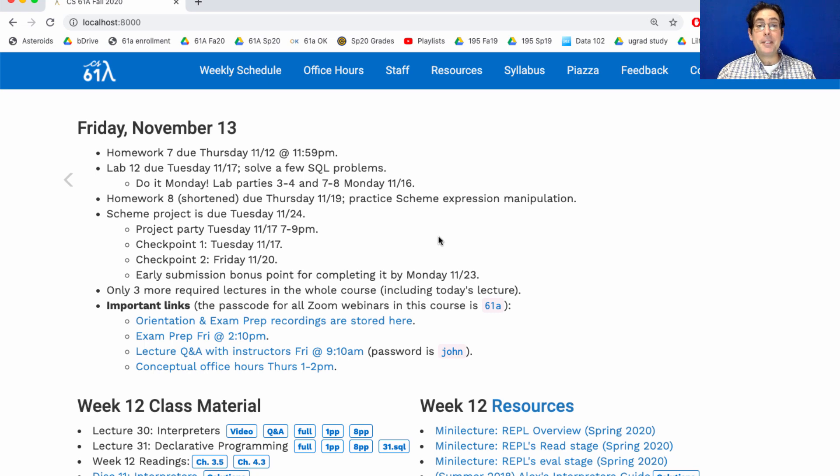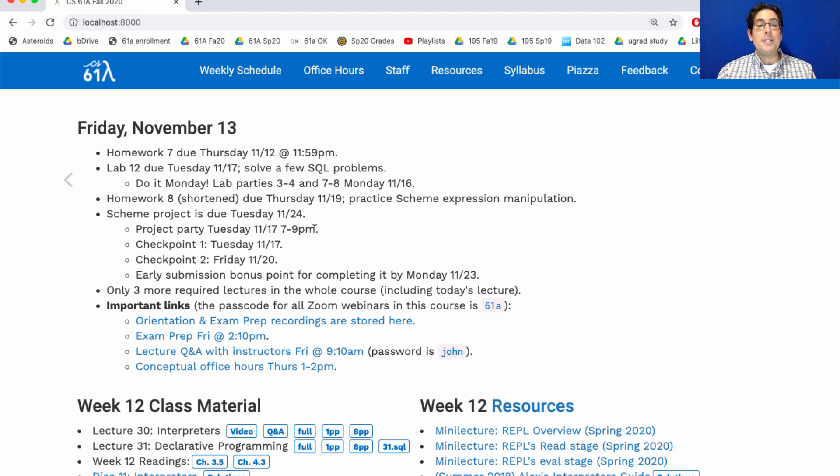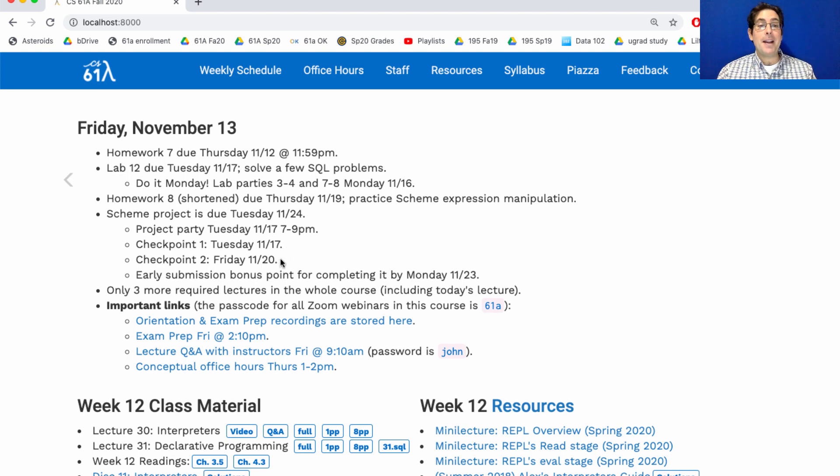But the big thing that's going on is there's a scheme project. We'll have a project party next Tuesday to help you make progress. You definitely should finish checkpoint 1 by Tuesday, that's when it's due. Checkpoint 2 by Friday, and the whole project is not due next week, but it is due the following Tuesday.